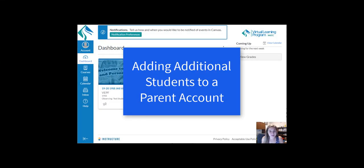This tutorial video will outline how to add additional students to your parent Canvas account.